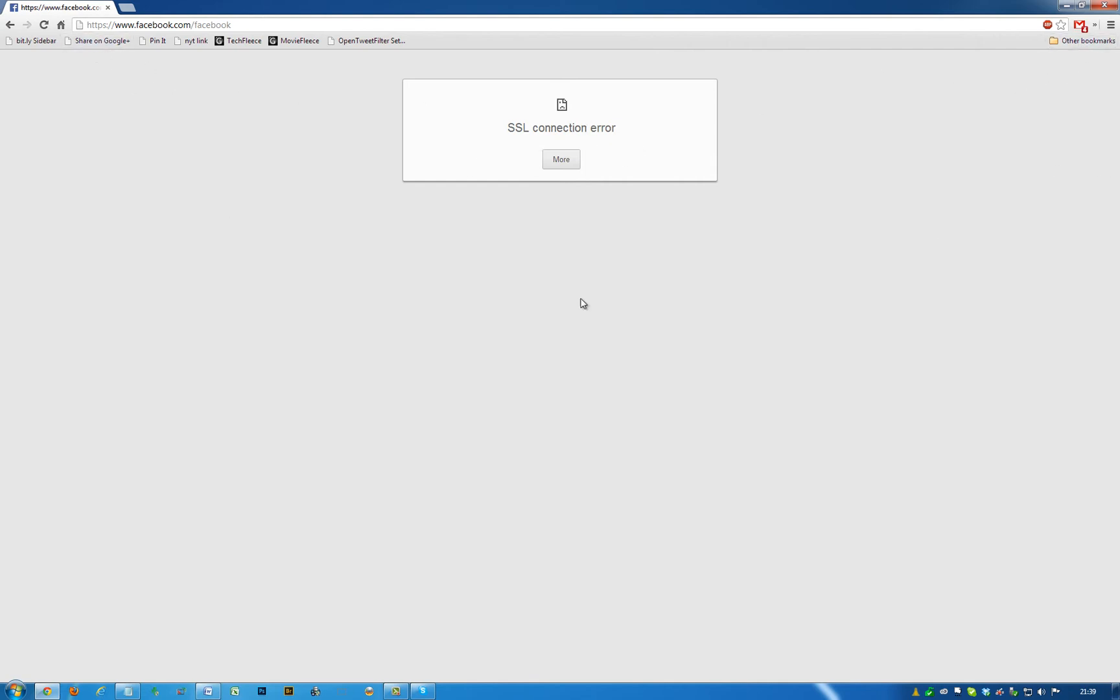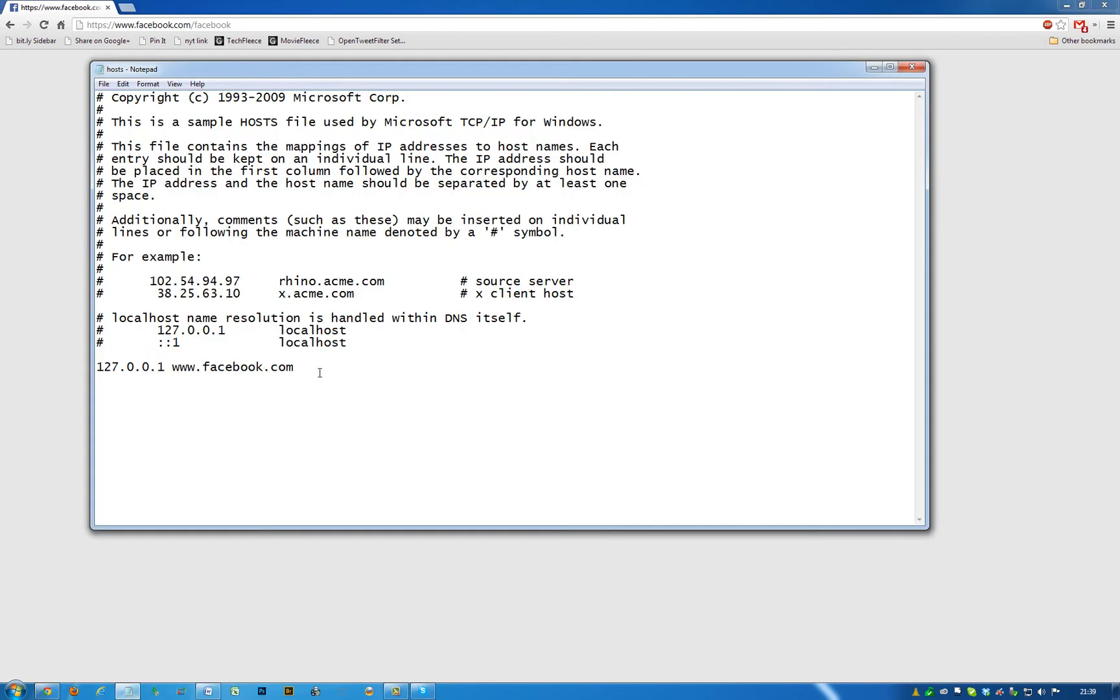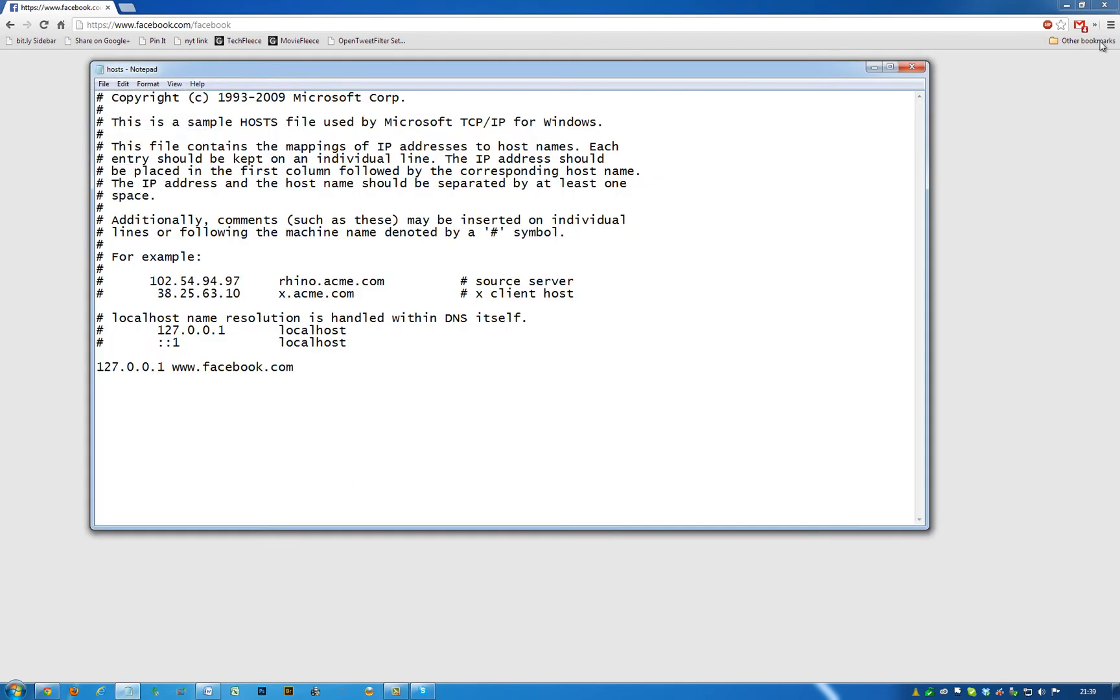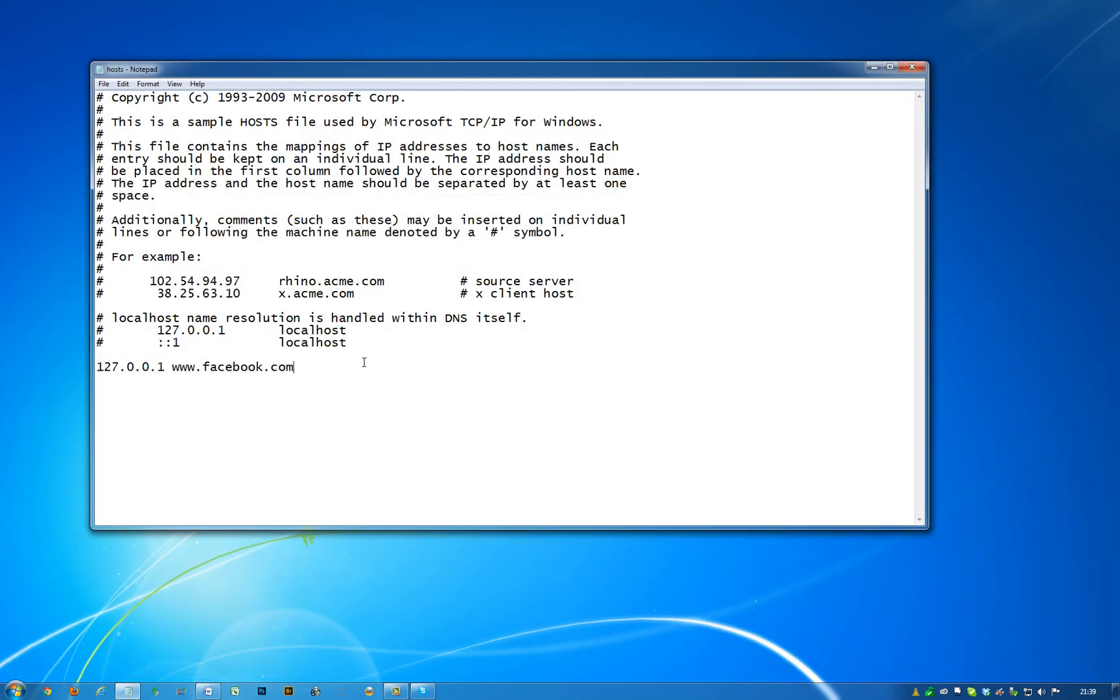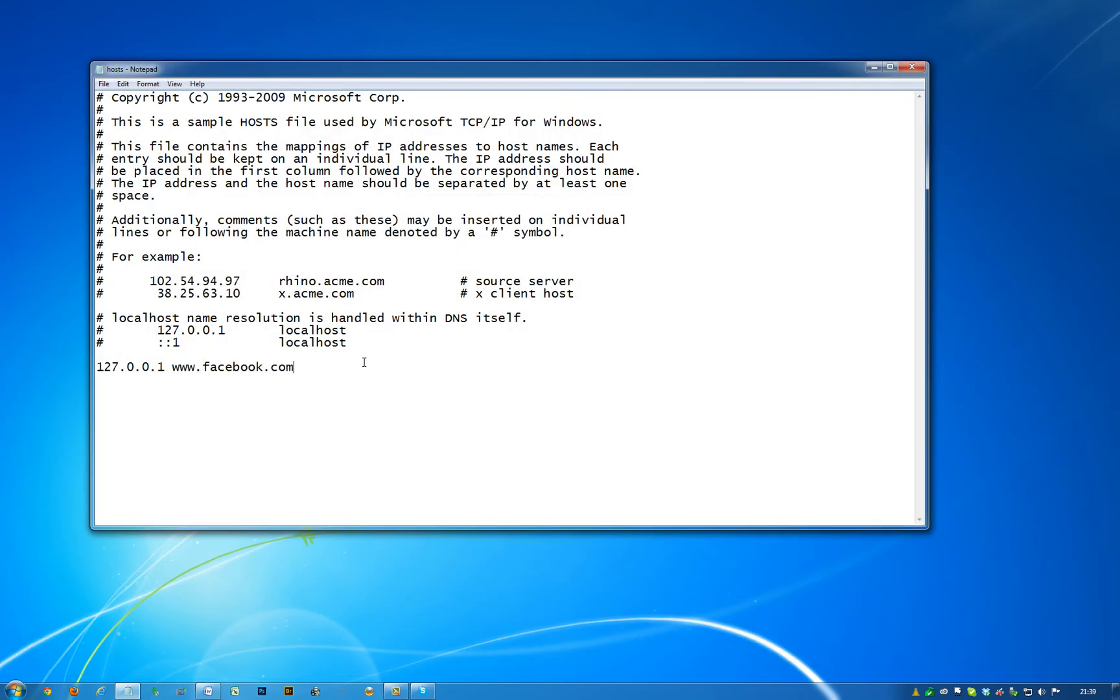So there you go, just double-check that I've saved that. Hope you enjoyed that. Any questions, ask in the comments and I'll get back to you. Thank you.